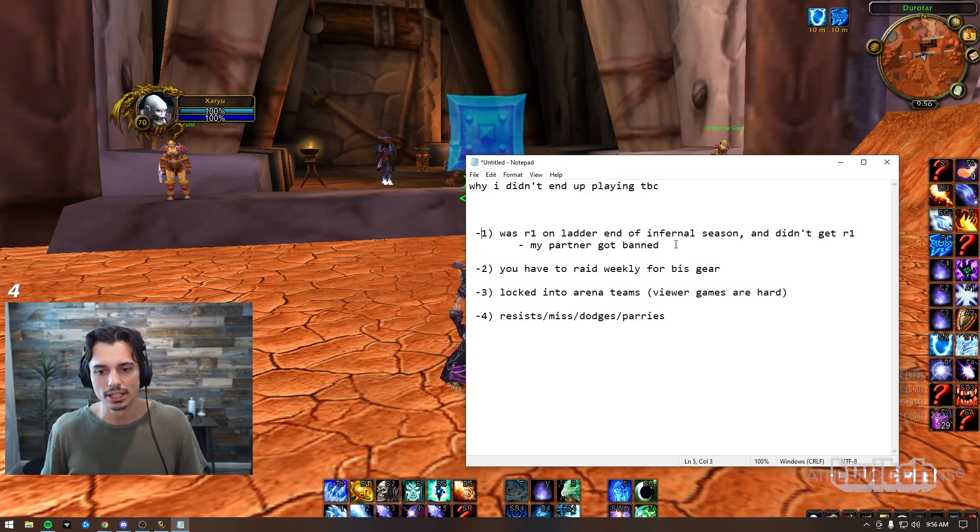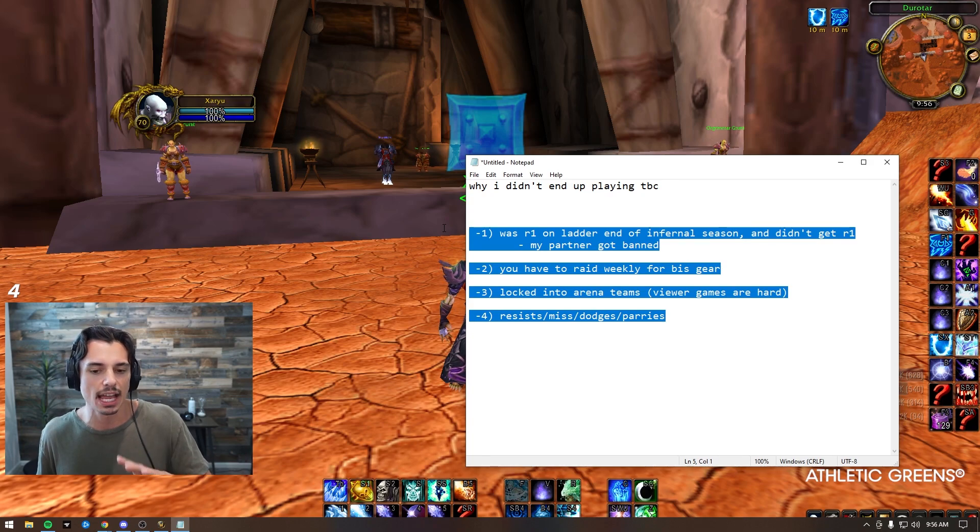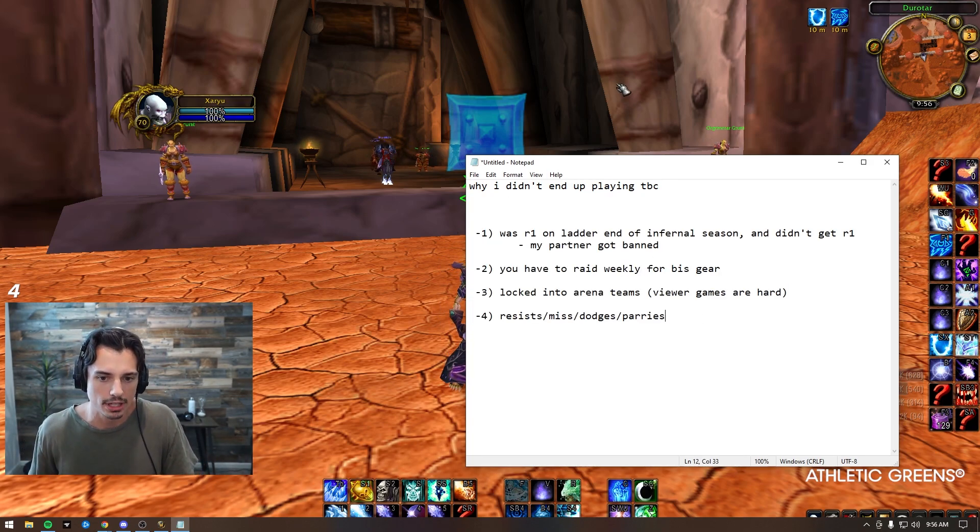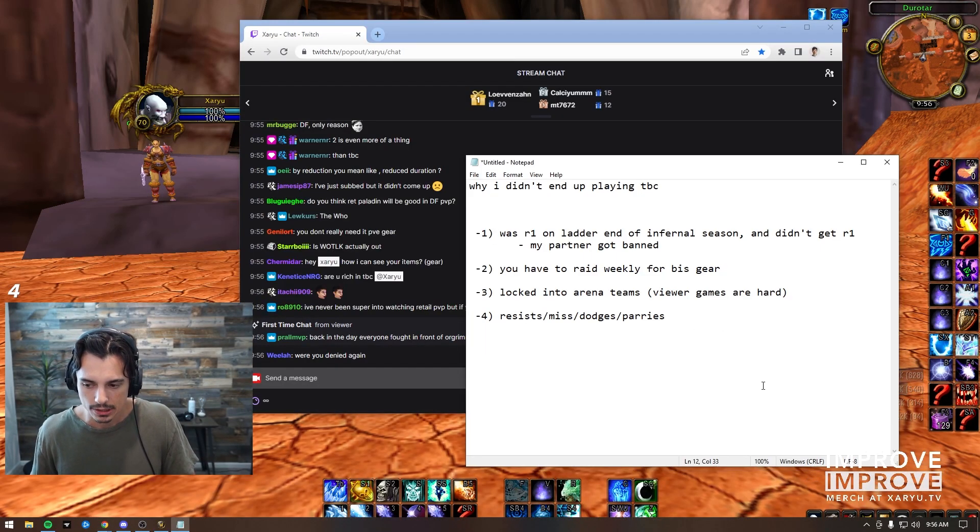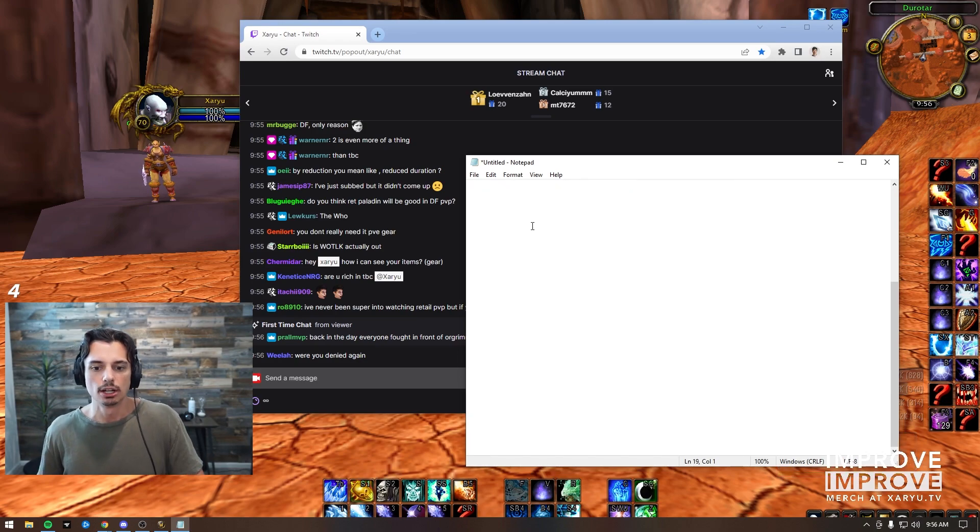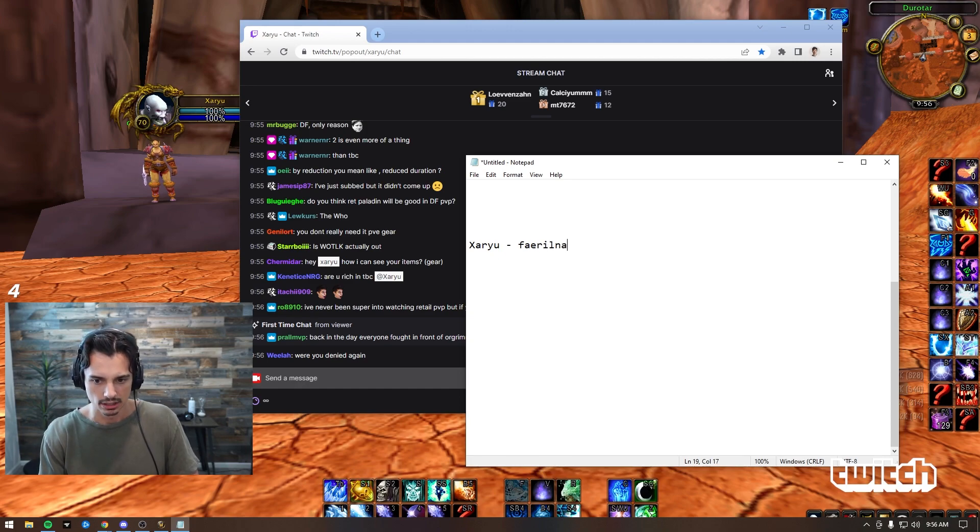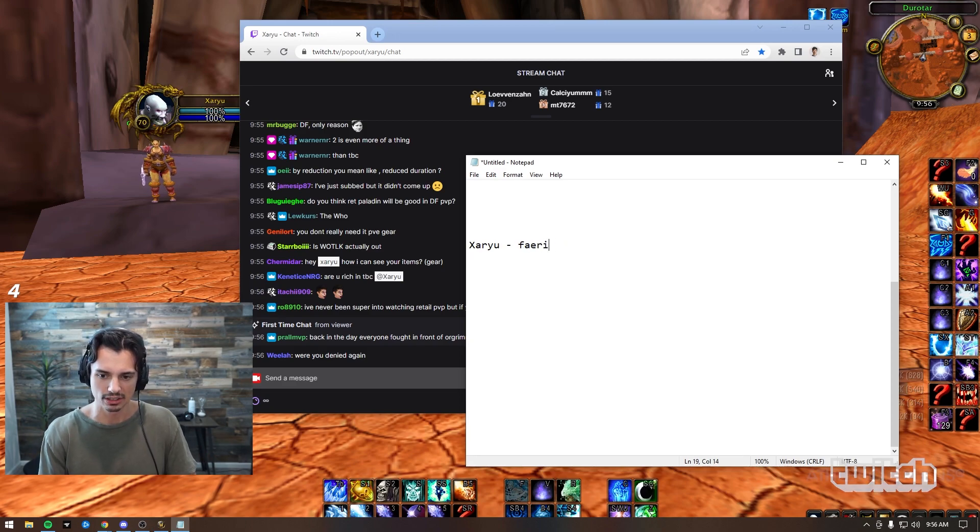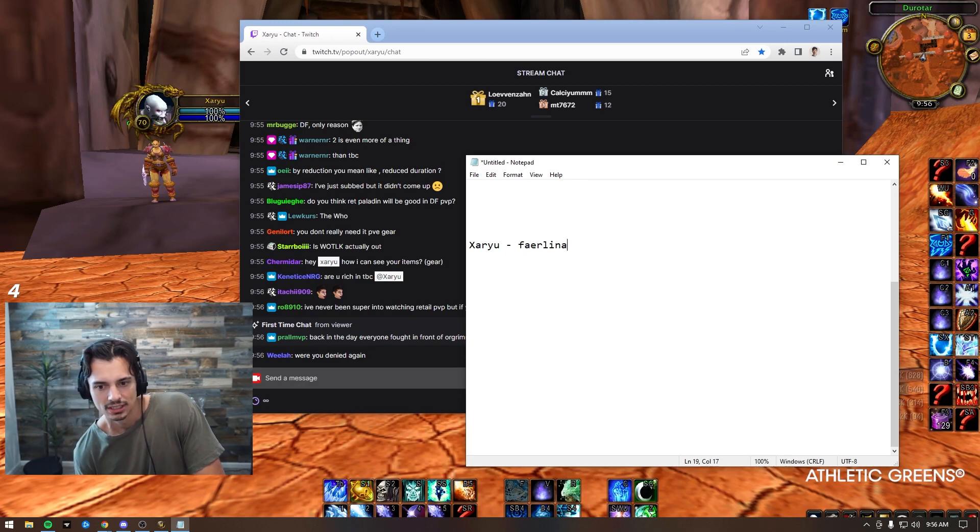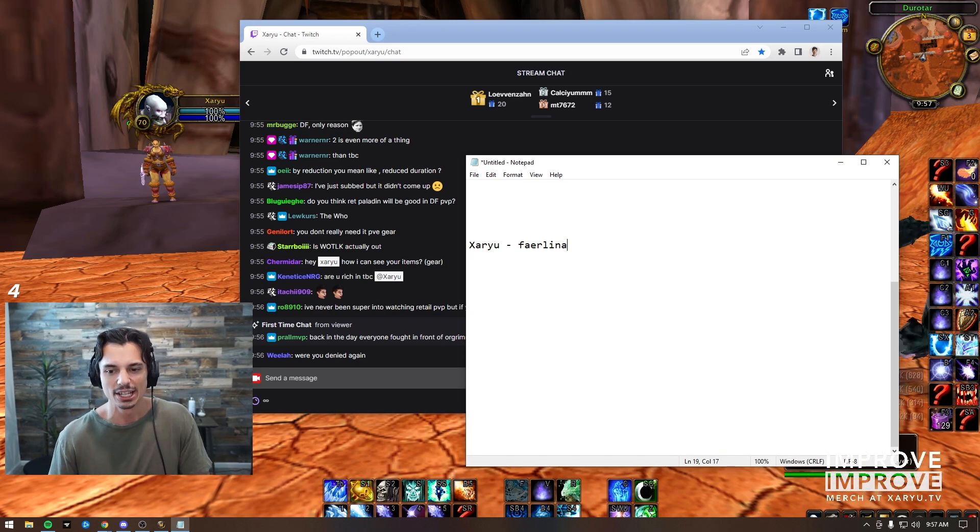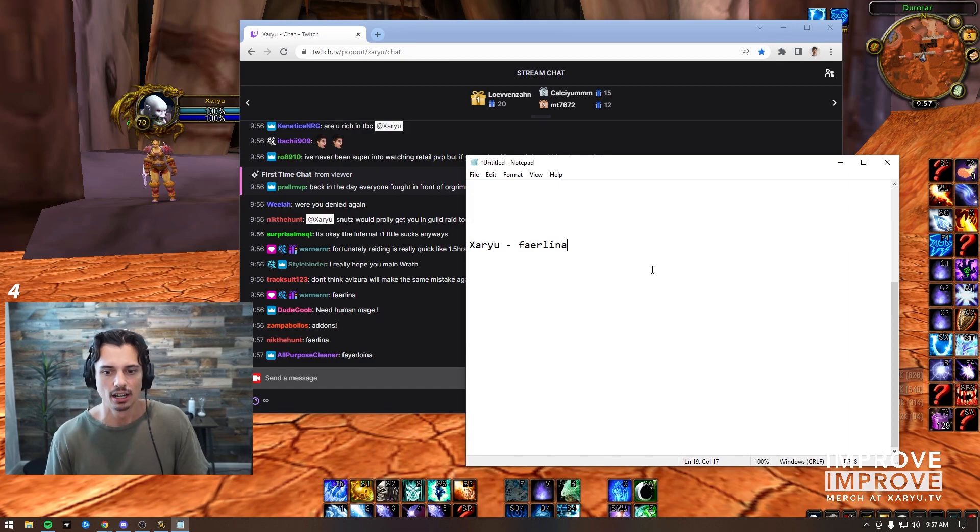Just gotta let it go. So anyway, that's why I didn't play TBC and kind of like four for four in a sense, I have them solved of maybe I will play Wrath. So if I end up playing Wrath long term, if I end up maining it, I have my main mage Zaryu on Faerlina. How do you spell Faerlina? Faerlina... something like that.